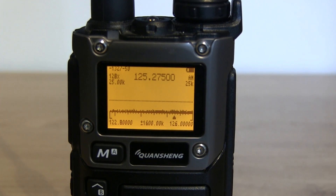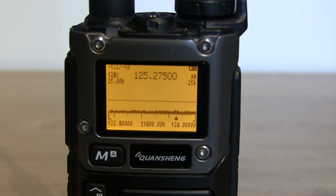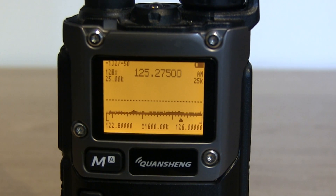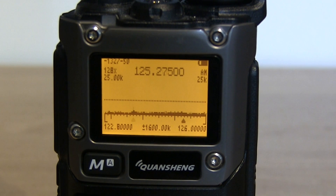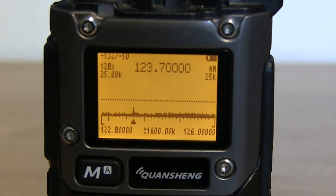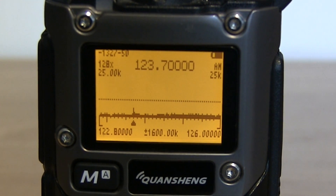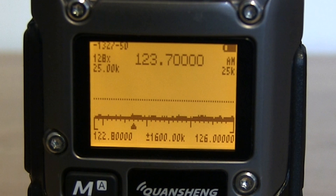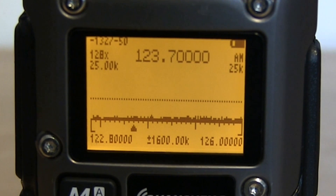Hi, Ben here, amateur radio callsign M7FRS. In this video I'm going to be looking at how to use the spectrum sweep screen on the Exuma or similar firmware.